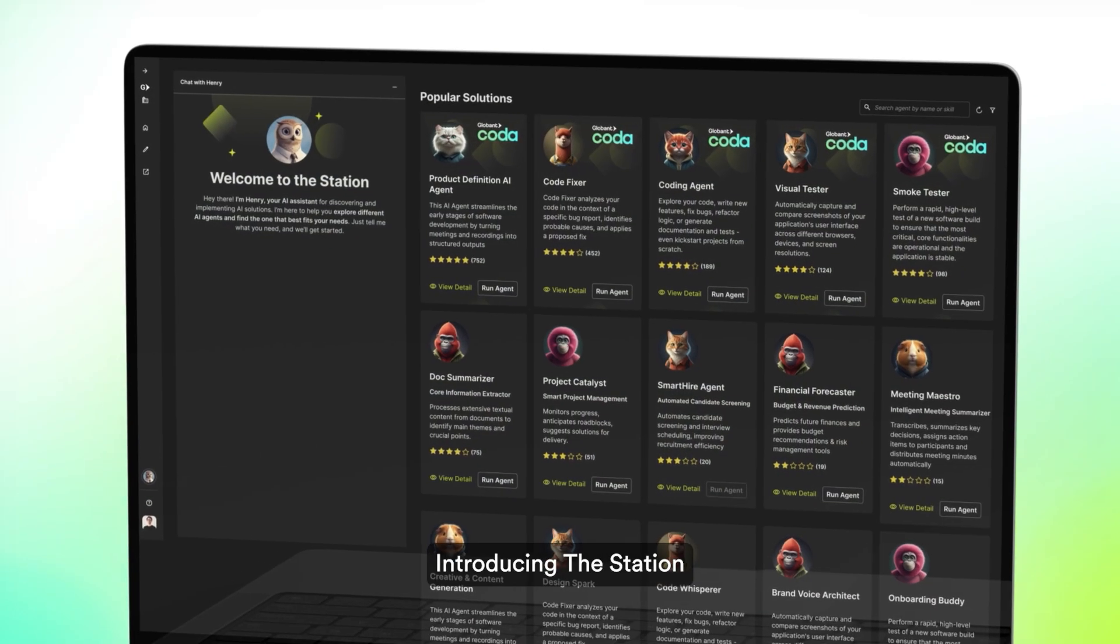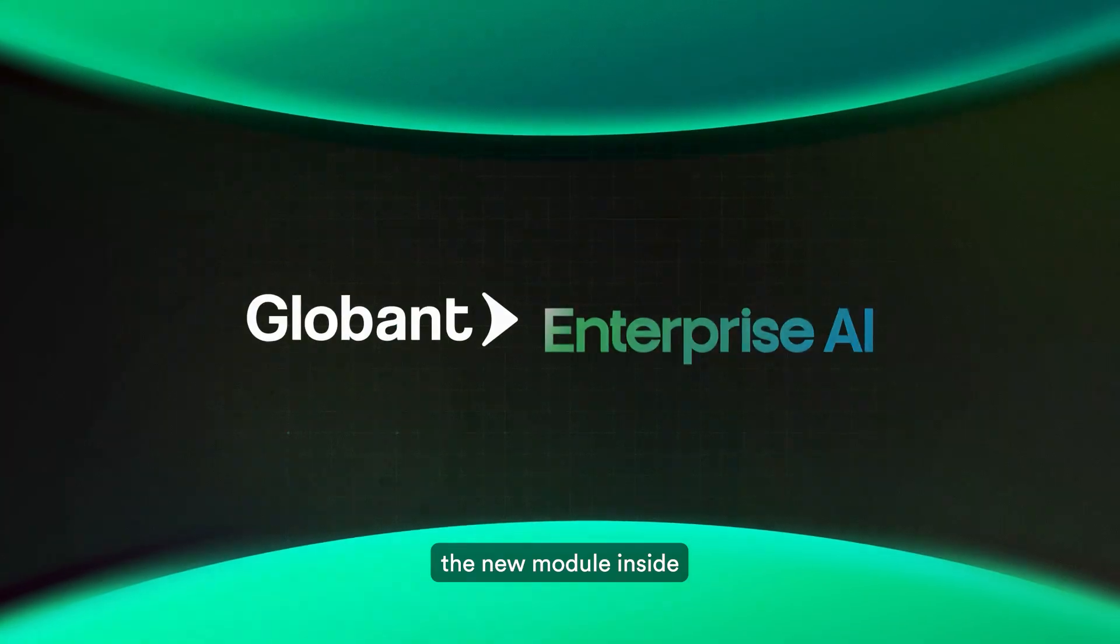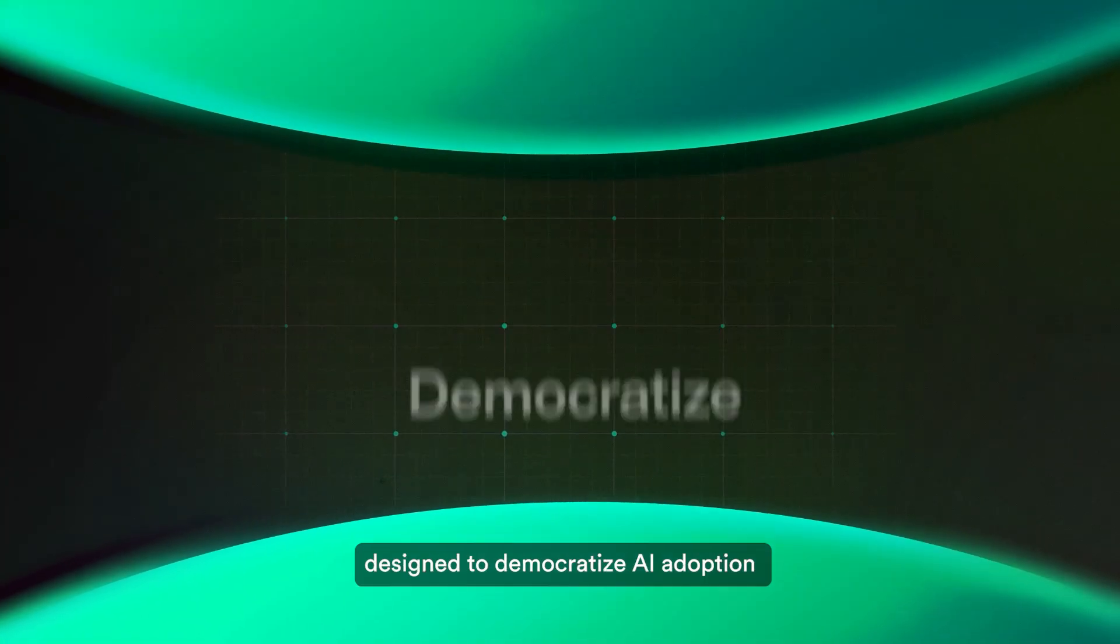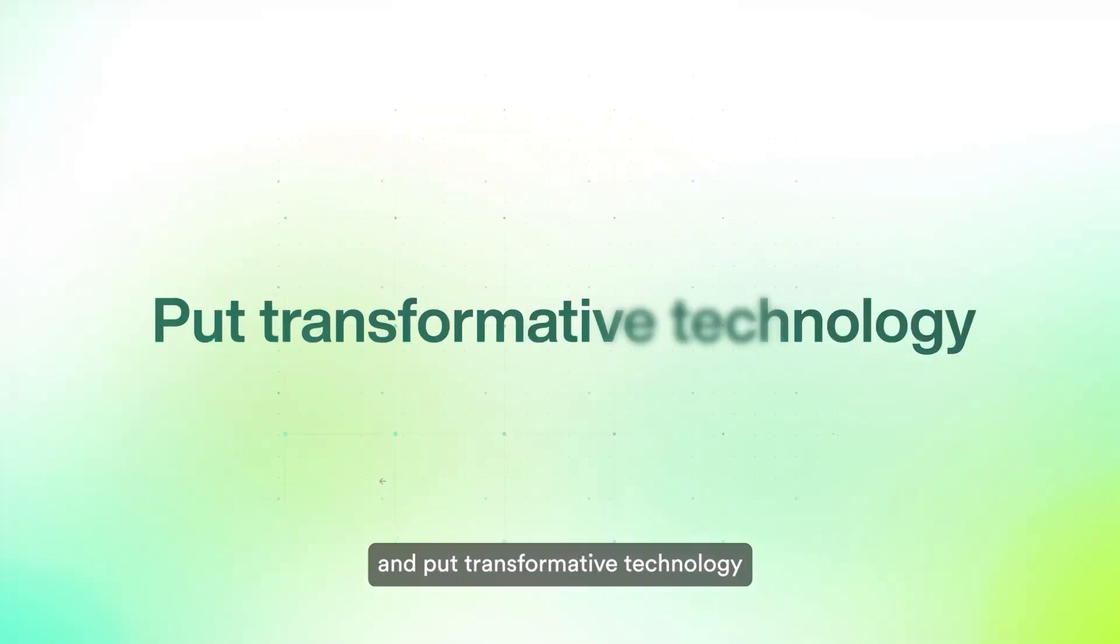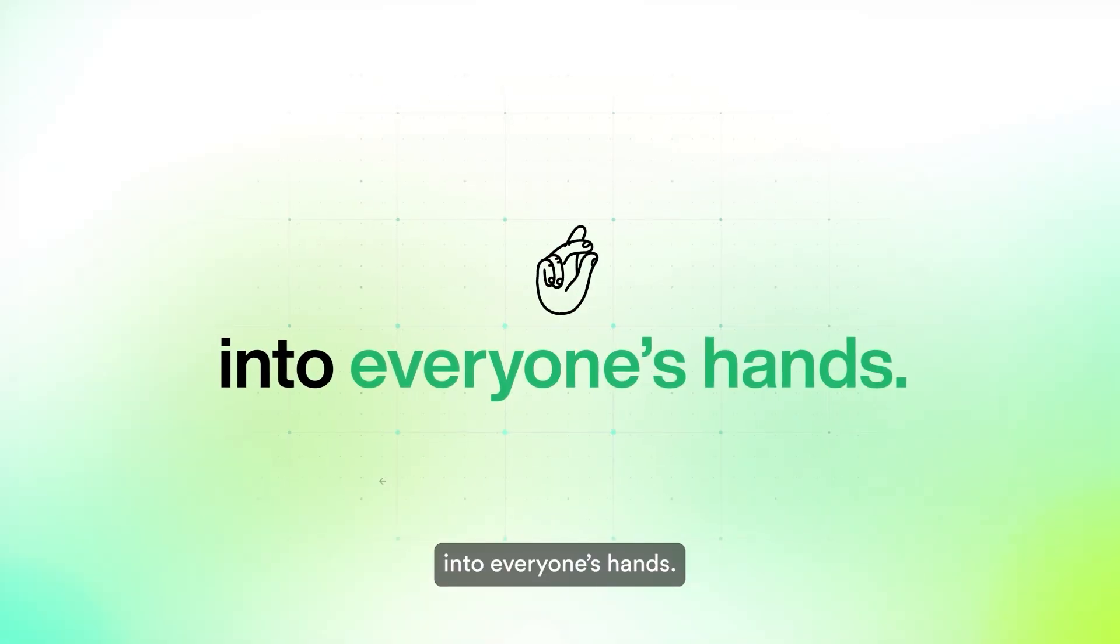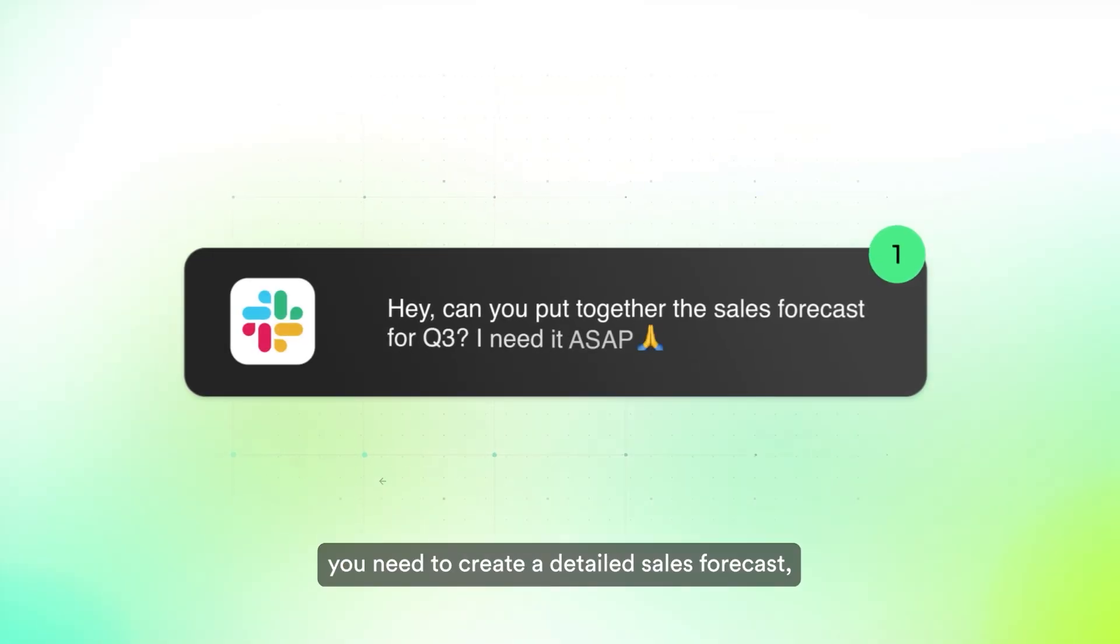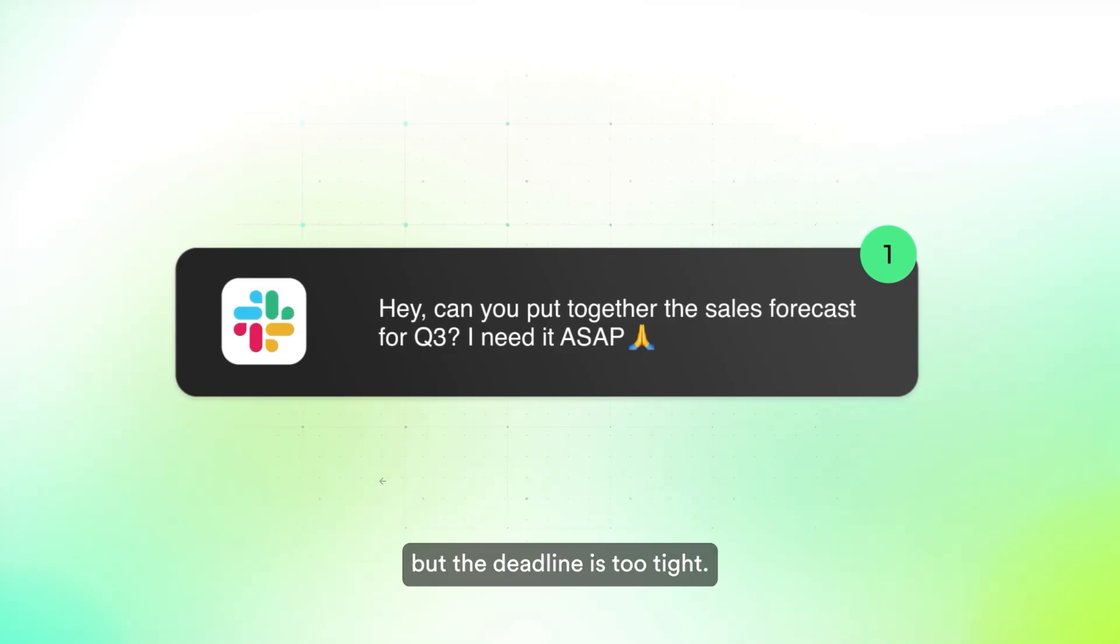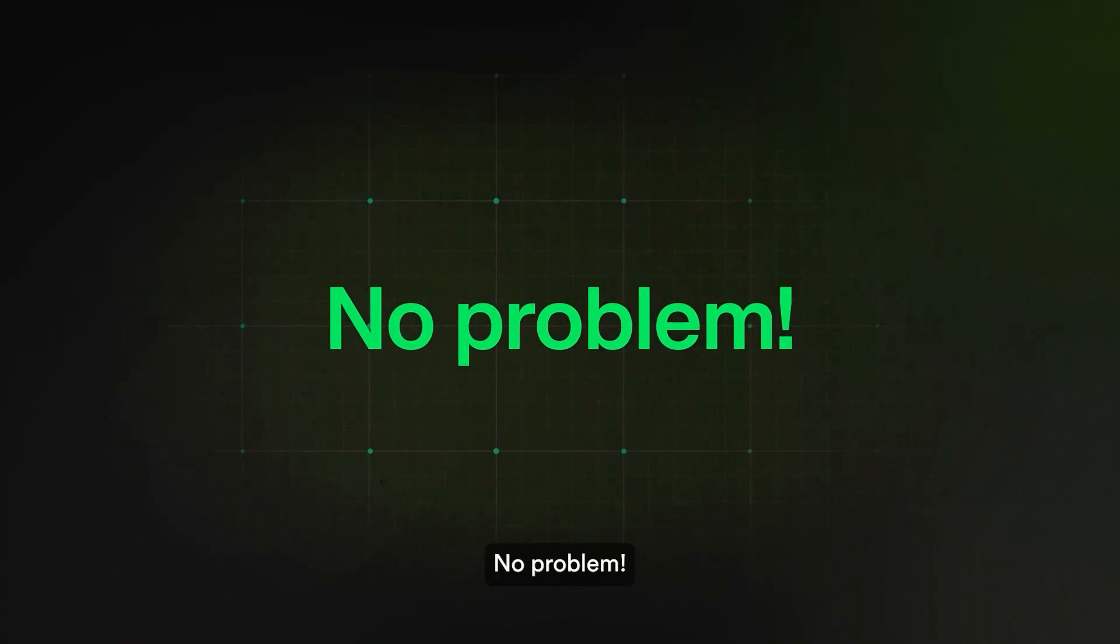Introducing the station, the new module inside Globin Enterprise AI, designed to democratize AI adoption and put transformative technology into everyone's hands. Let's say you need to create a detailed sales forecast, but the deadline is too tight.